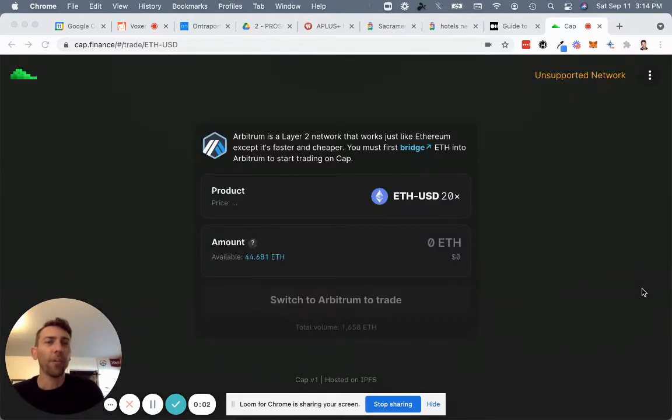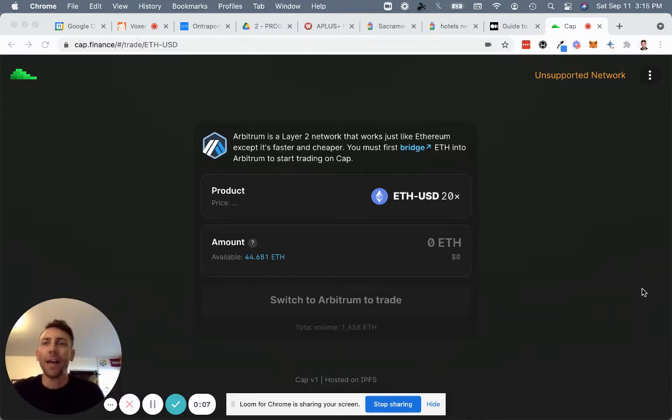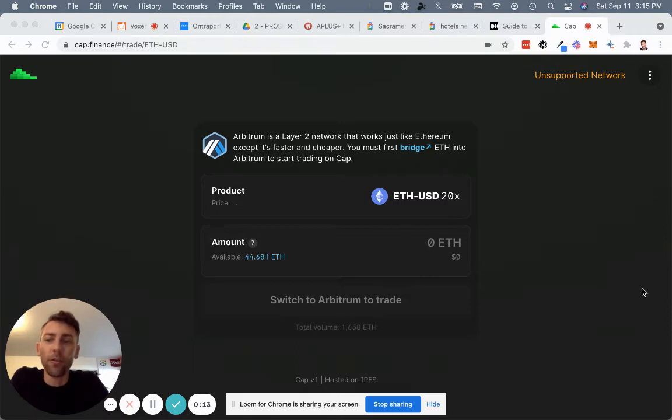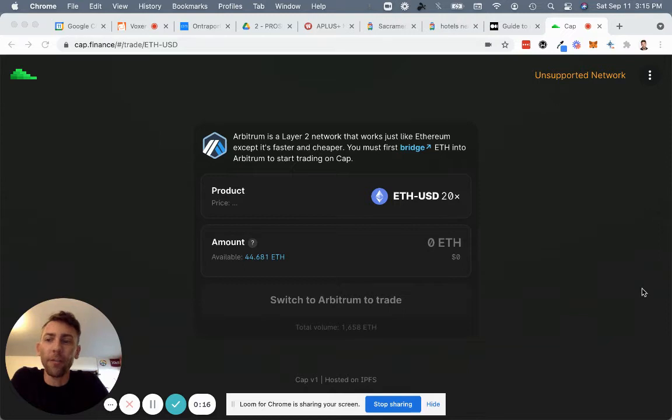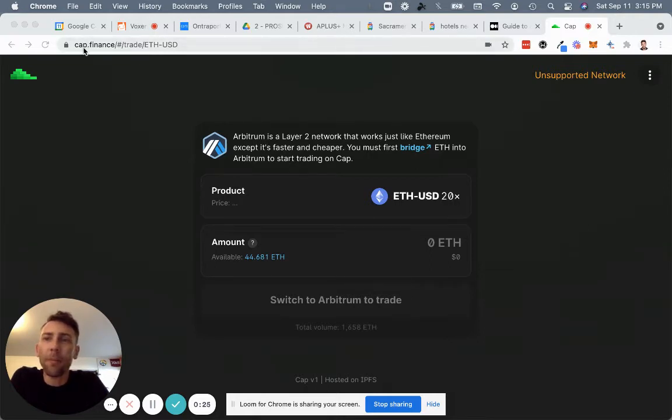Hey gang, Jacob Griscom here, and this video has been a long time coming, but we are finally ready. Cap.finance is launched on the Layer 2 Arbitrum network. This is going to be a quick tutorial video on how it works, including the preliminary steps you need to take to be able to access Arbitrum and get Ethereum onto Arbitrum and use that.